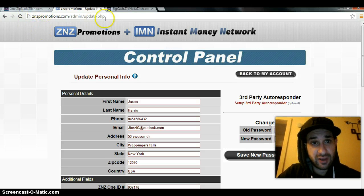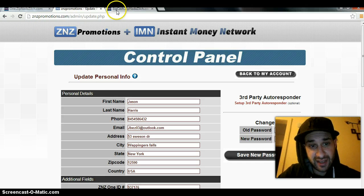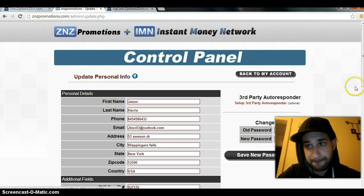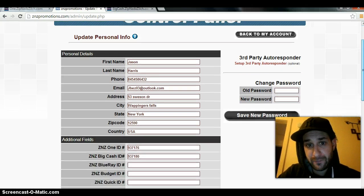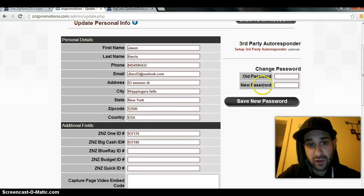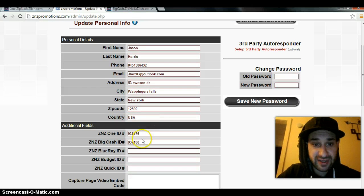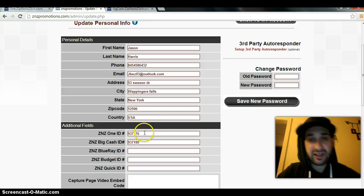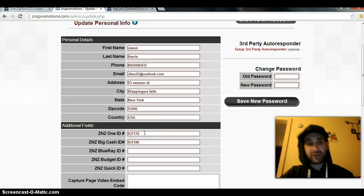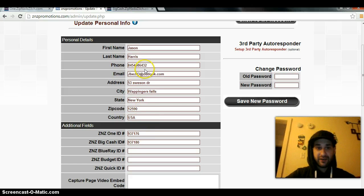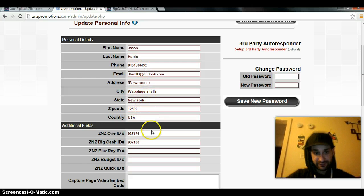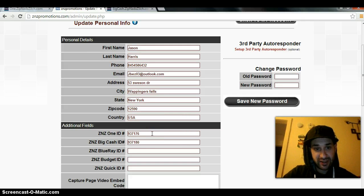You want to plug your numbers in here. When you click on step three, it's gonna bring this up without your information. Plug in your ID number here, plug in your big cash ID number there.